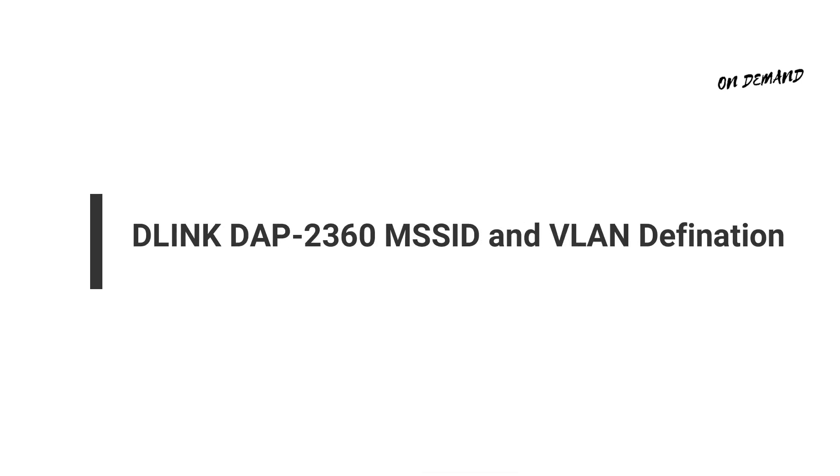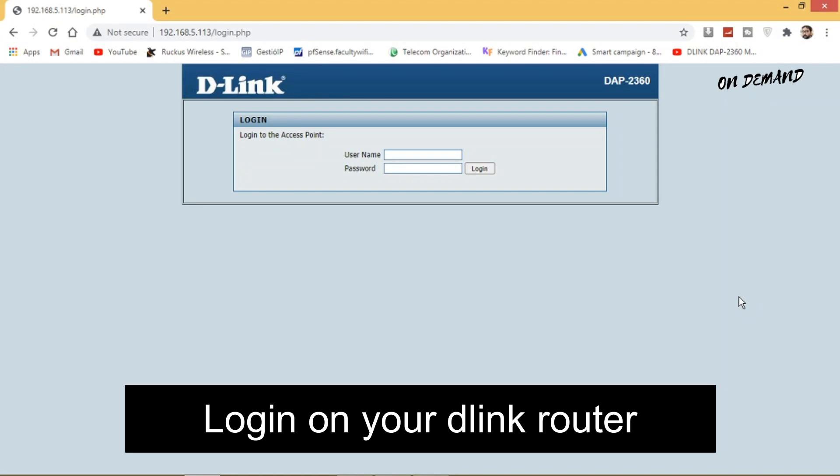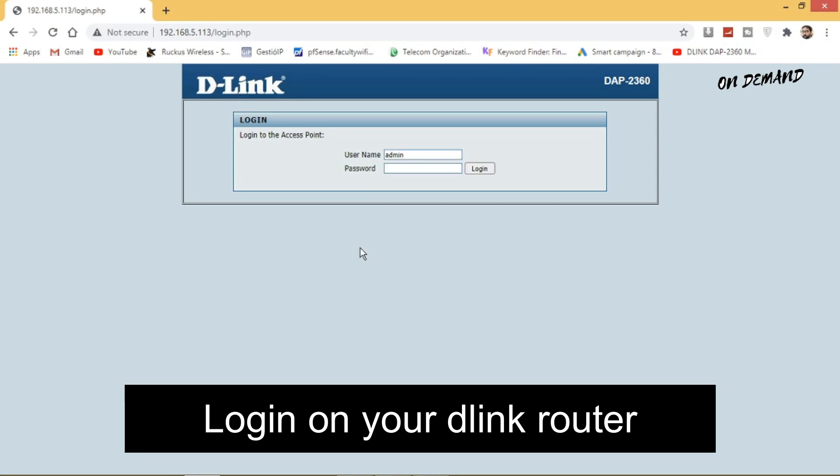Hello friends, today you will learn the VLAN definitions on D-Link DAP-2360 for multiple SSIDs. First you need to login on your D-Link router.